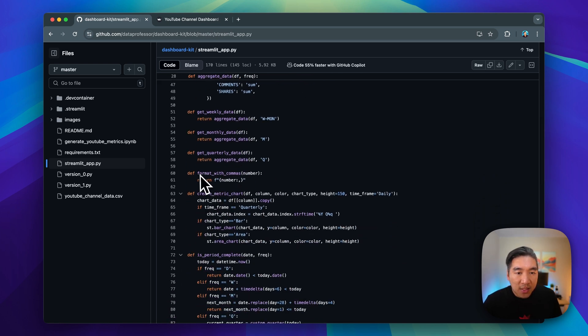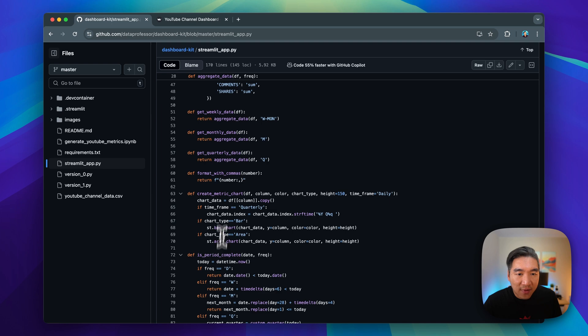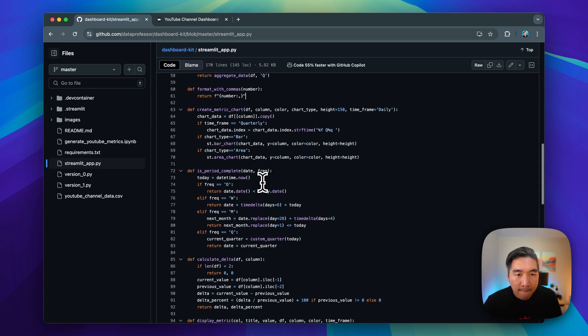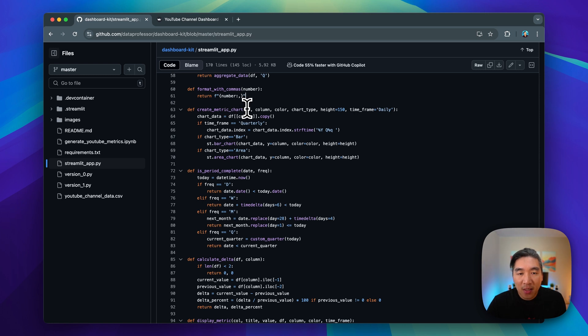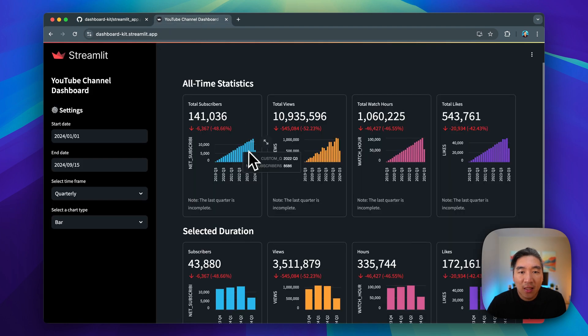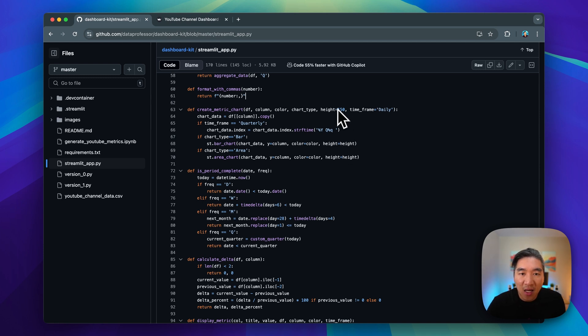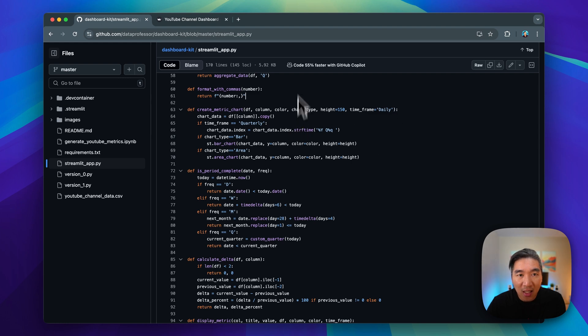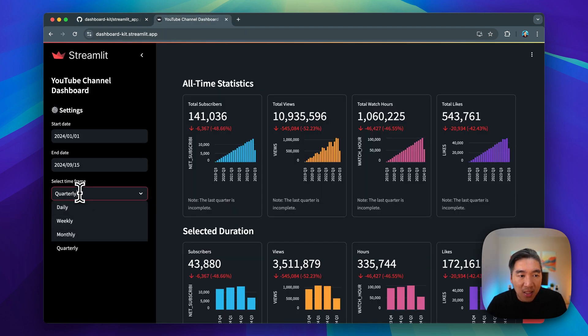In order to display the numerical values in the metrics, st.metric, to have a comma here, we're actually using this very simple custom function. We're going to return it with the comma. And in order to generate the bar chart or the area chart, we're using a custom function called create metric charts. As input, we're going to have the data frame, the column to display, the color, because each of the respective section here have different bar colors. And then we also have specified the height to be 150 by default. And by default, it is specified to be daily, unless otherwise we select the time frame to be other time frame.